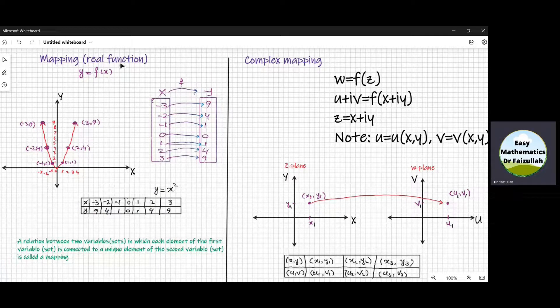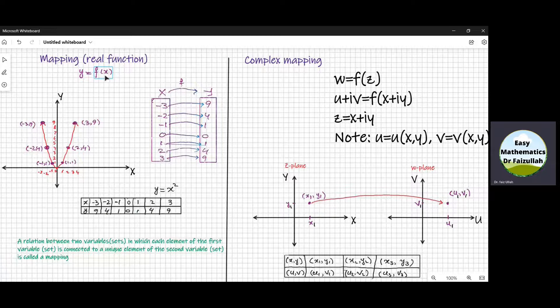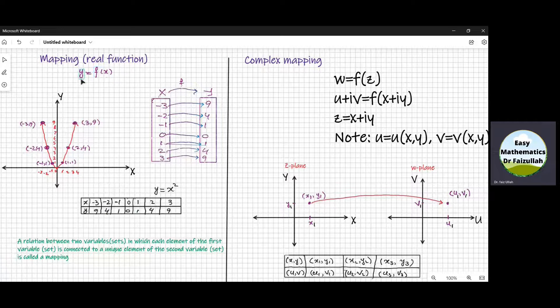Mapping a real function. It is a relation between two variables or two sets in which each element of the first set is connected to a unique element of the second set. Let us consider a real function.